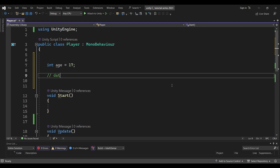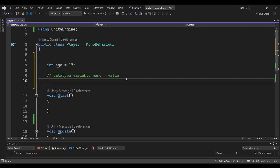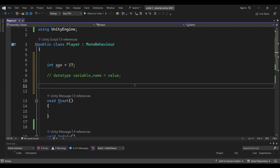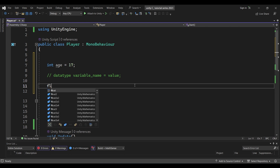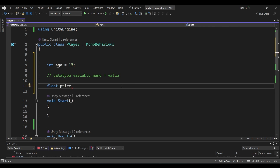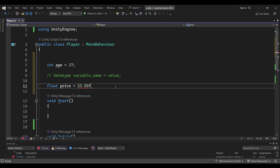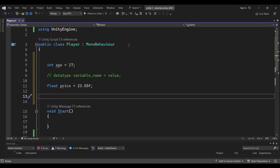So if you want to declare a variable, you follow this syntax. Now we have to create a float variable. So: float price — we can create a float and add a value like 23.55. And if you want to add a float suffix, that is 'f'. So: float price = 23.55f; Add a semicolon. Next, we can create a string variable.